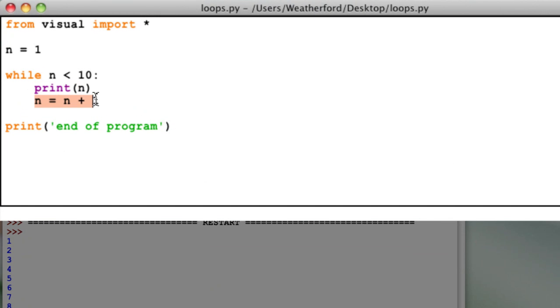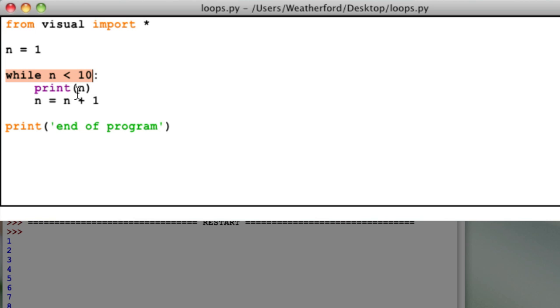Now the value for n is 10. The program then goes back to the conditional statement and correctly determines that 10 is not less than 10, so it stops executing lines of code in the loop. Hence our last value of 10 is never printed.